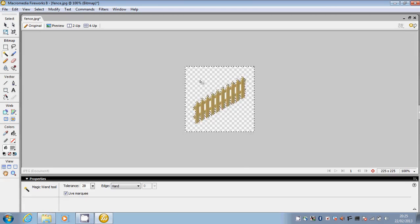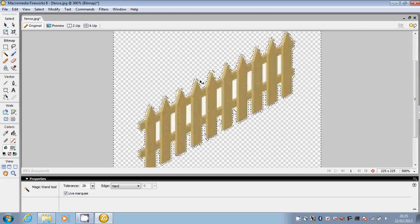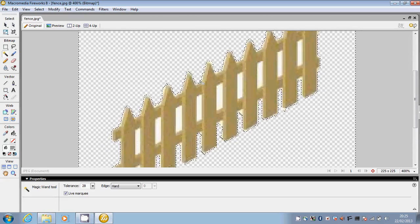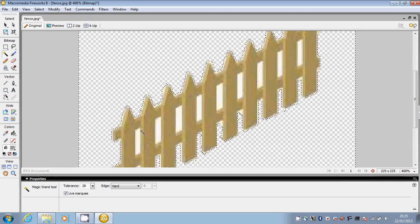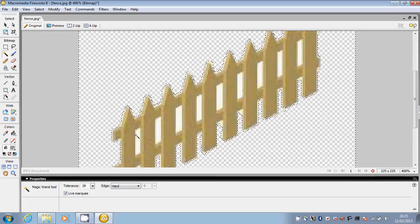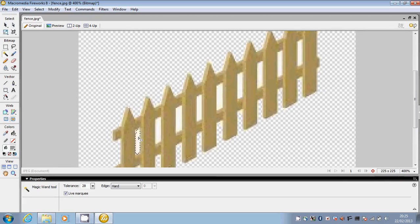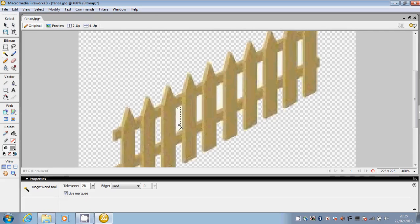I'm going to press Ctrl plus because I can see some more white areas. It makes it much easier to remove these once you zoom in.